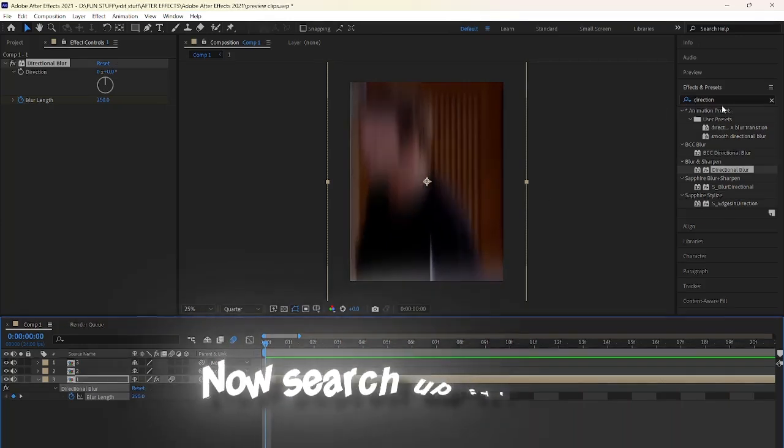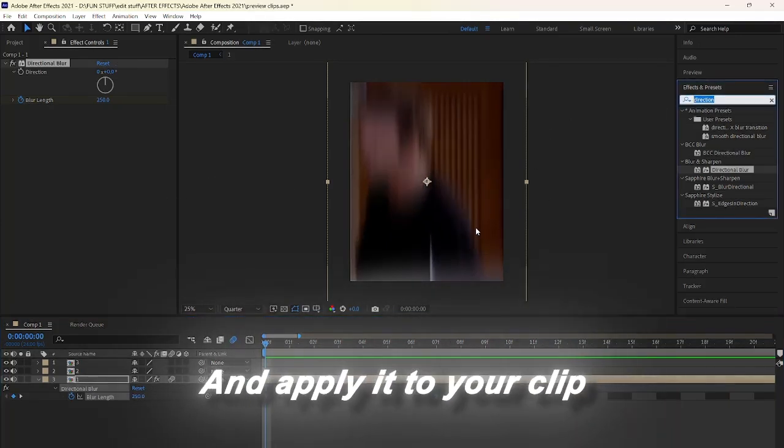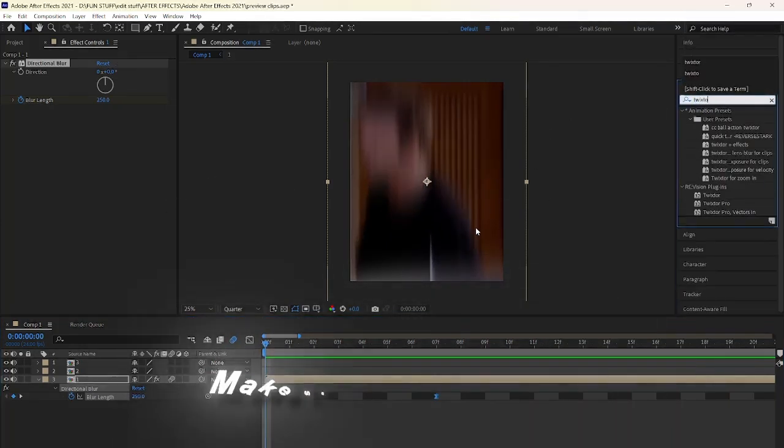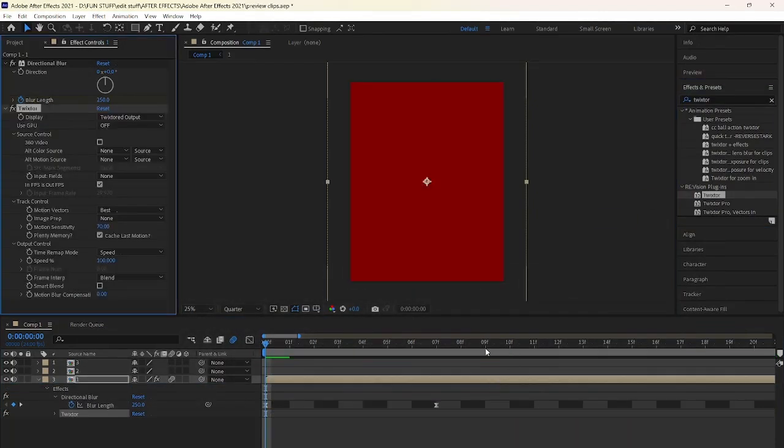Now search up Twixtr and apply it to your clip. Make sure you have it on top of directional blur, so this red screen doesn't pop up.